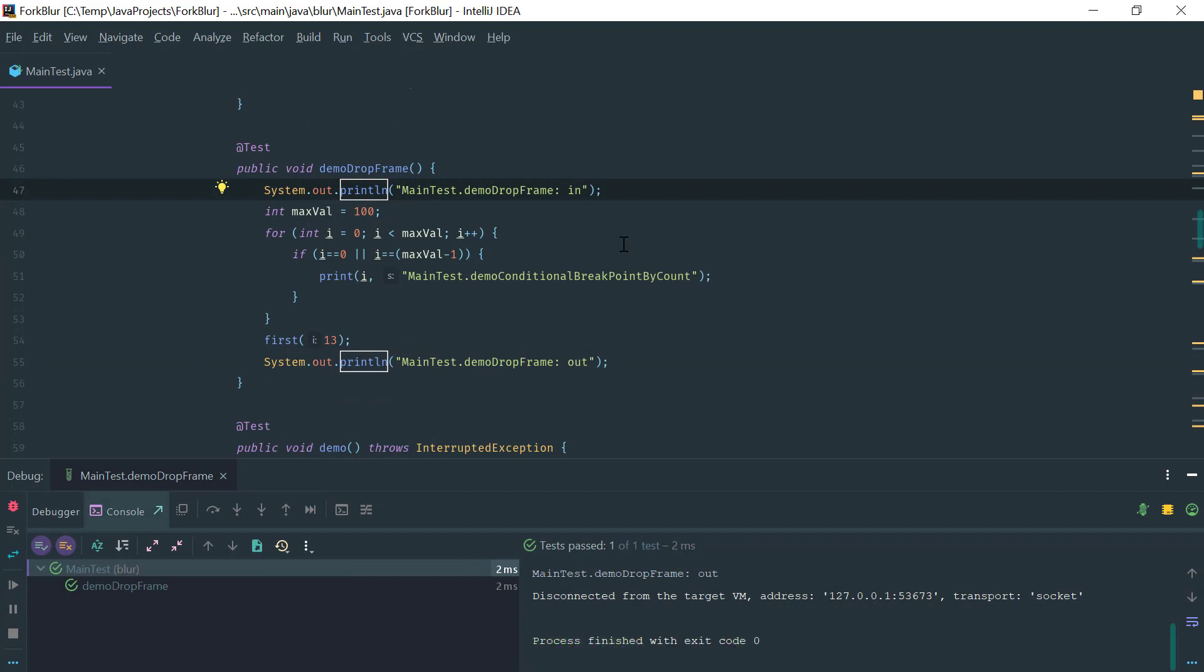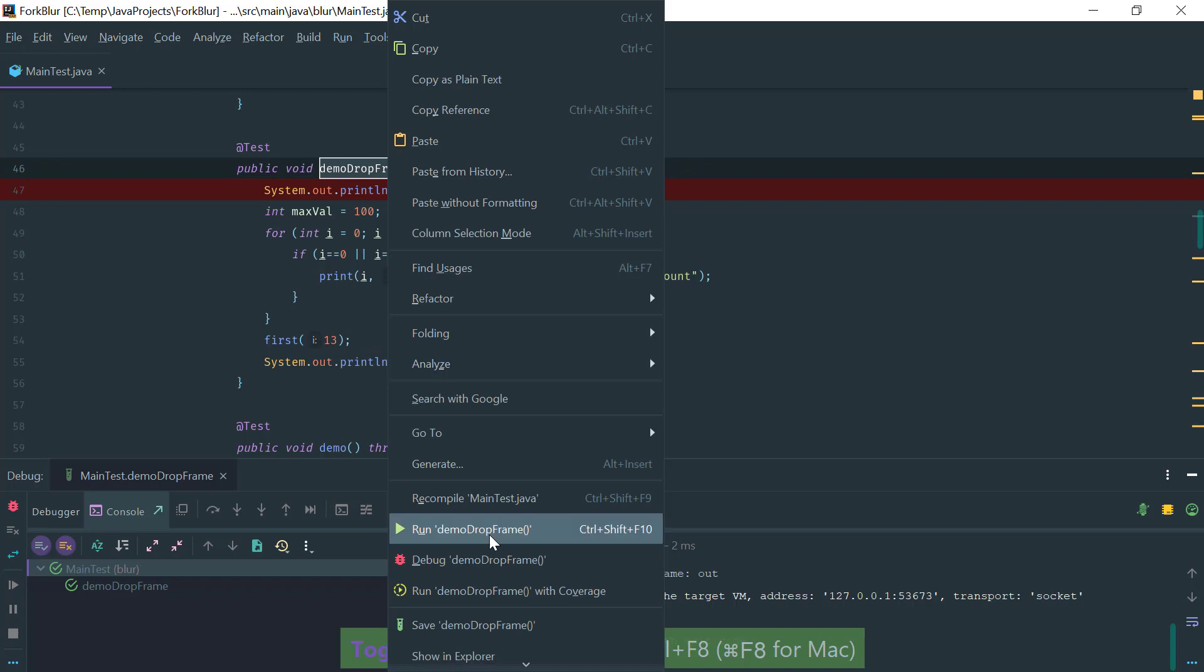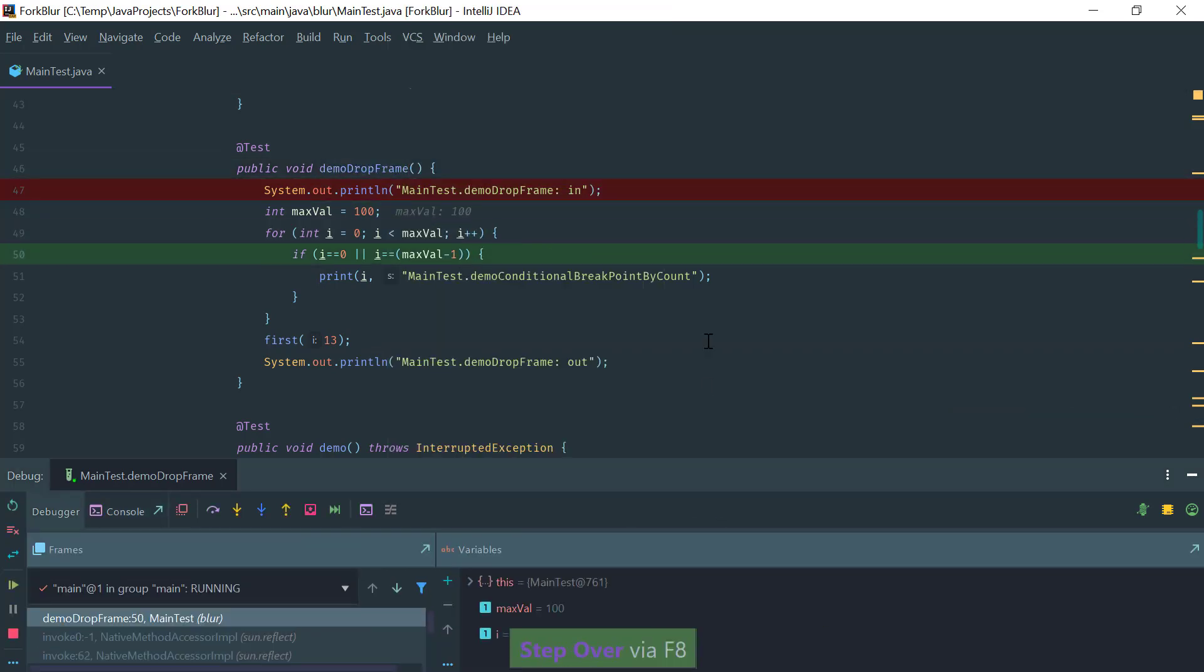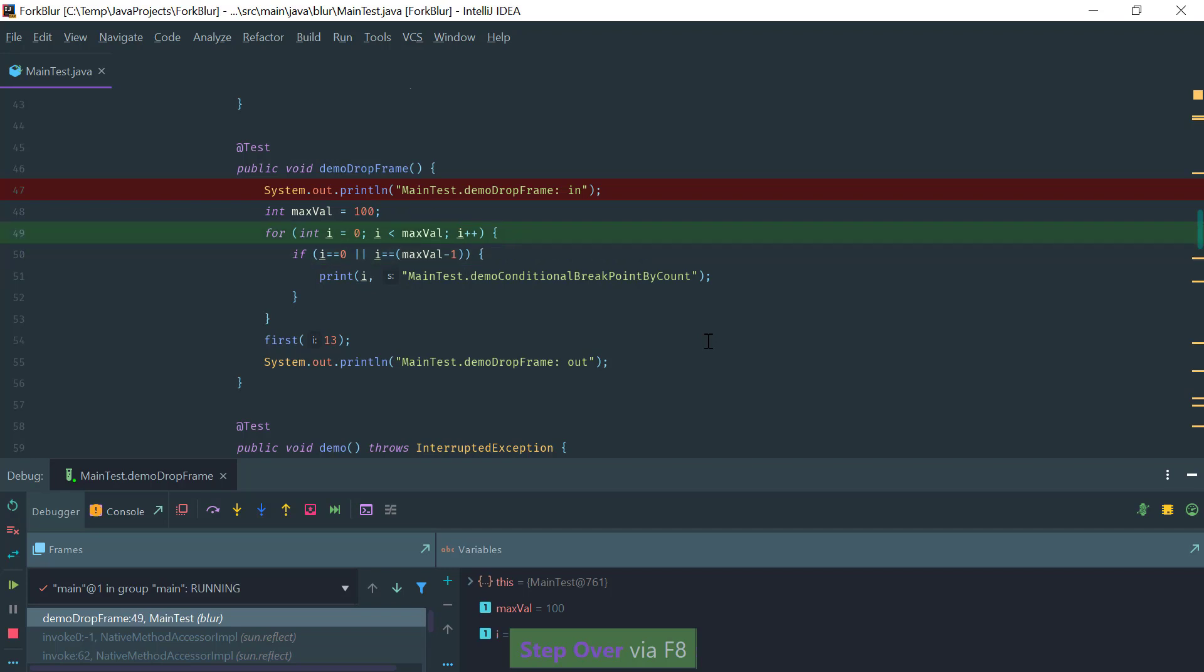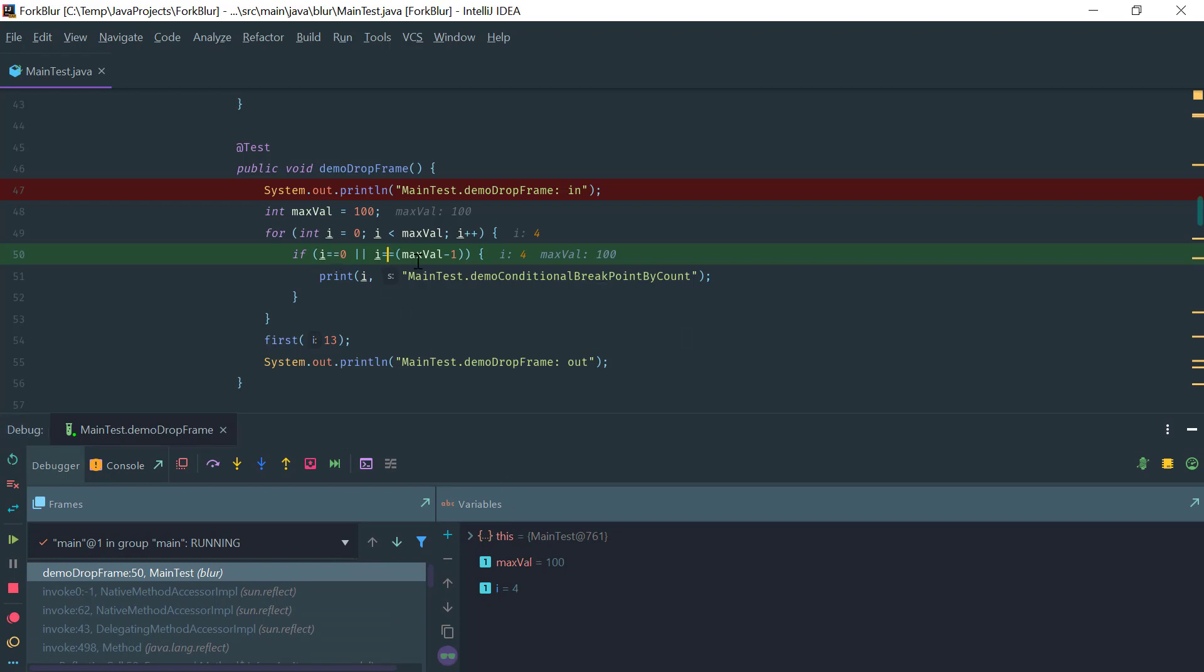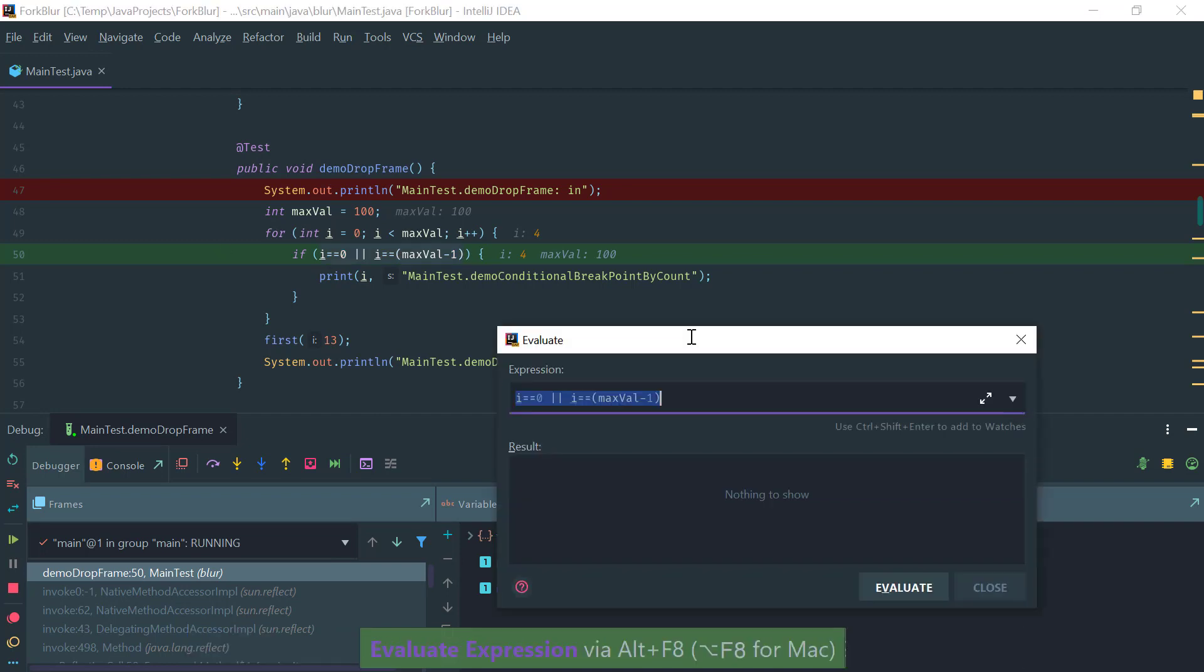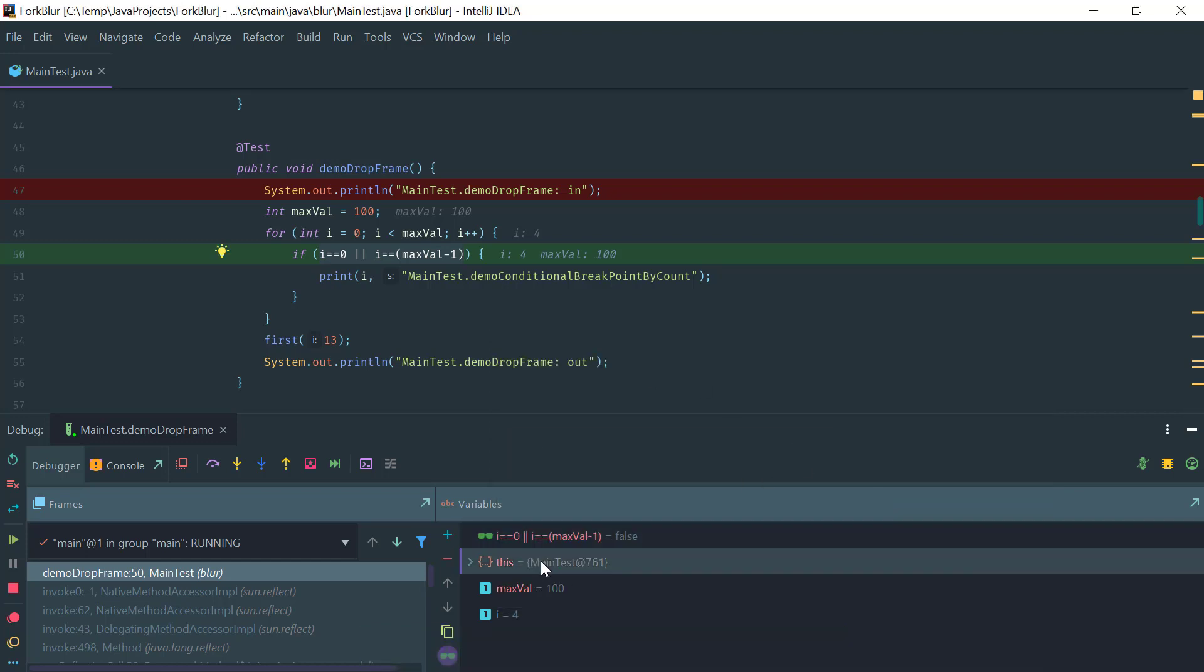Additional things that you can do is evaluate expressions as well as define type renderers. Let's set a line breakpoint here. Now let's debug. While we are debugging here, I can evaluate an expression. For example, I may be interested in evaluating this. You just do Alt F8 and you can evaluate the expression. If you do Ctrl Shift Enter, then the expression is added as a watch and it's evaluated every time the execution proceeds.